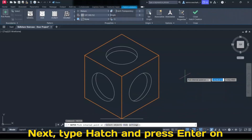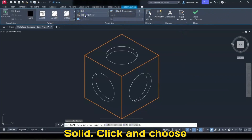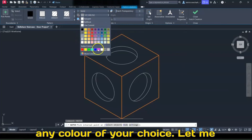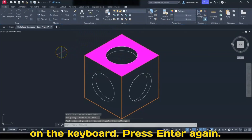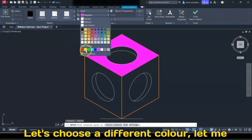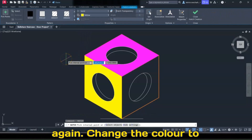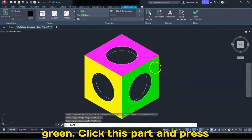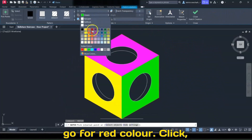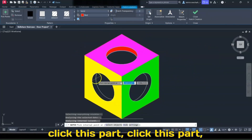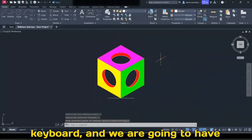Type Hatch and press Enter. This menu will change — change the fill from Pattern to Solid. Click and choose Magenta as your color, click this point, and press Enter twice. Choose yellow, click the next area, and press Enter twice. Change the color to green, click this part, and press Enter twice. Choose red, then click these three parts and press Enter. Now we have the colored isometric drawing.